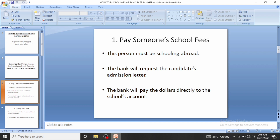When you take naira to the bank, they will request the candidate's admission letter. You present the admission letter, then the bank will request the school's account number — where the person is schooling. You present that account, and the bank will pay the dollars directly into the school's account. They will not give you the dollars in hand.